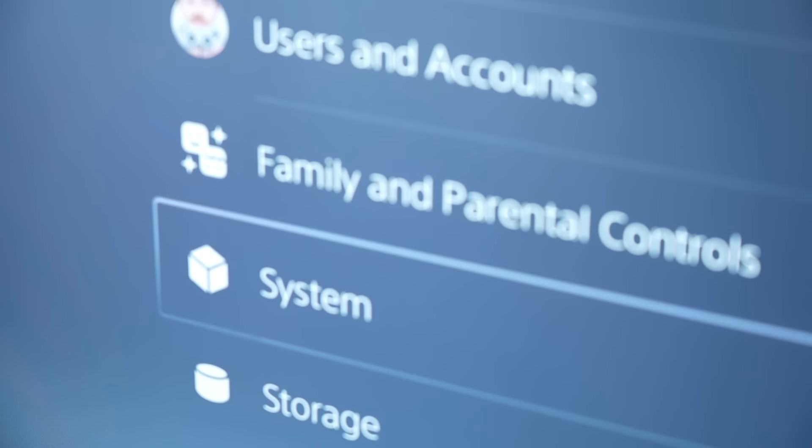But if this doesn't work, there's two more things that you can try. Go to your power save settings, select features available in REST mode, and change supply power to USB ports to either always or off. This can be most helpful for users who keep an external hard drive connected to the PS5. You can start by changing the setting to always and see if it fixes the issue. If the problem still happens with it set to always, then you can try switching it to off.